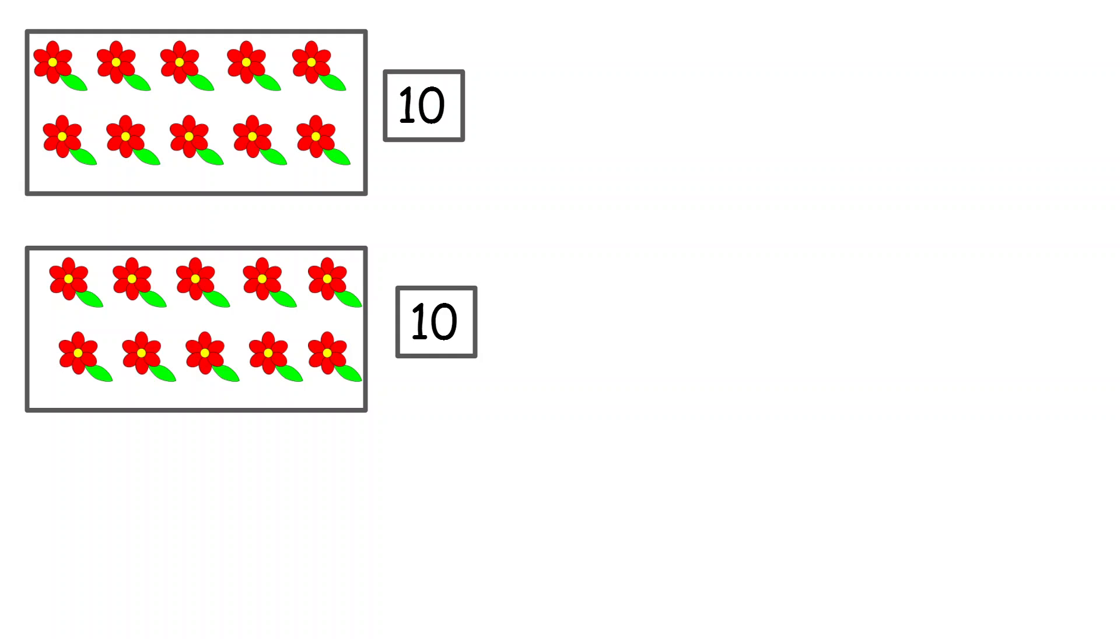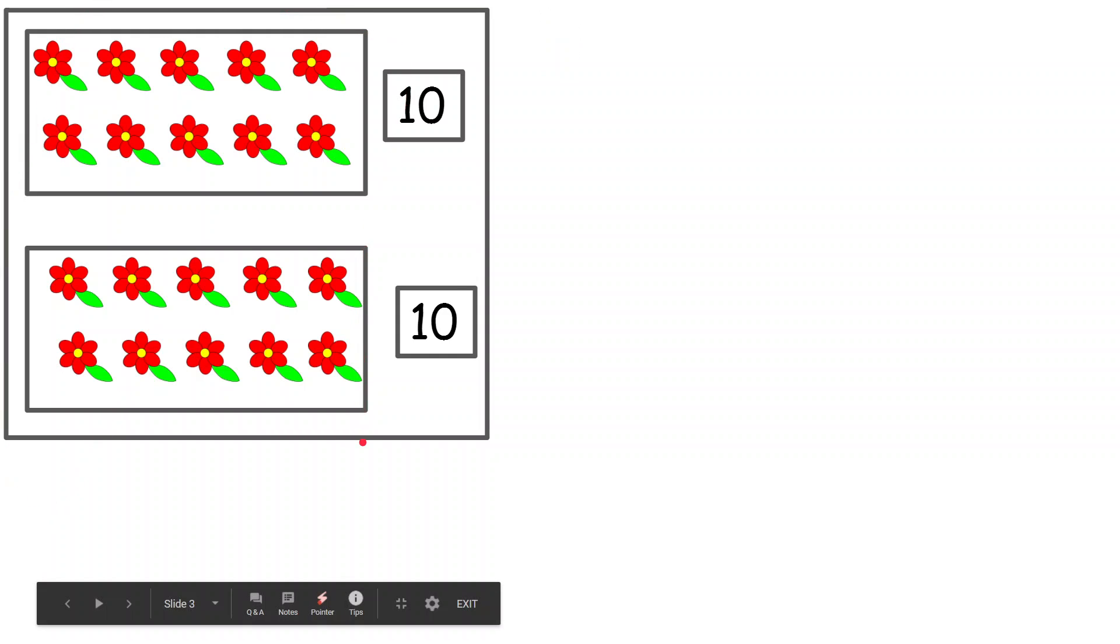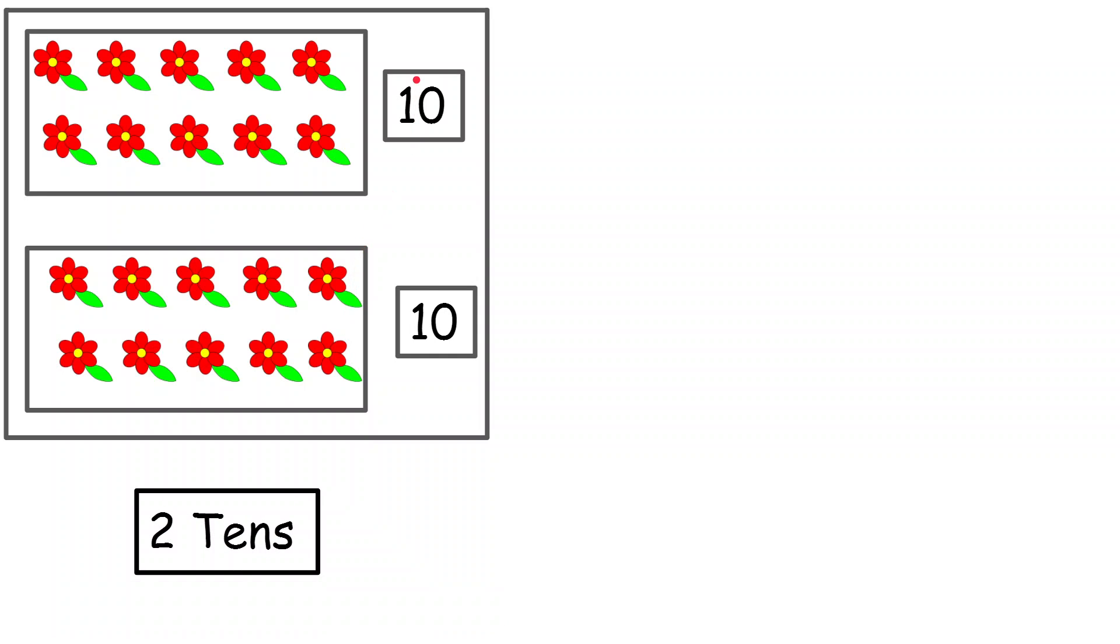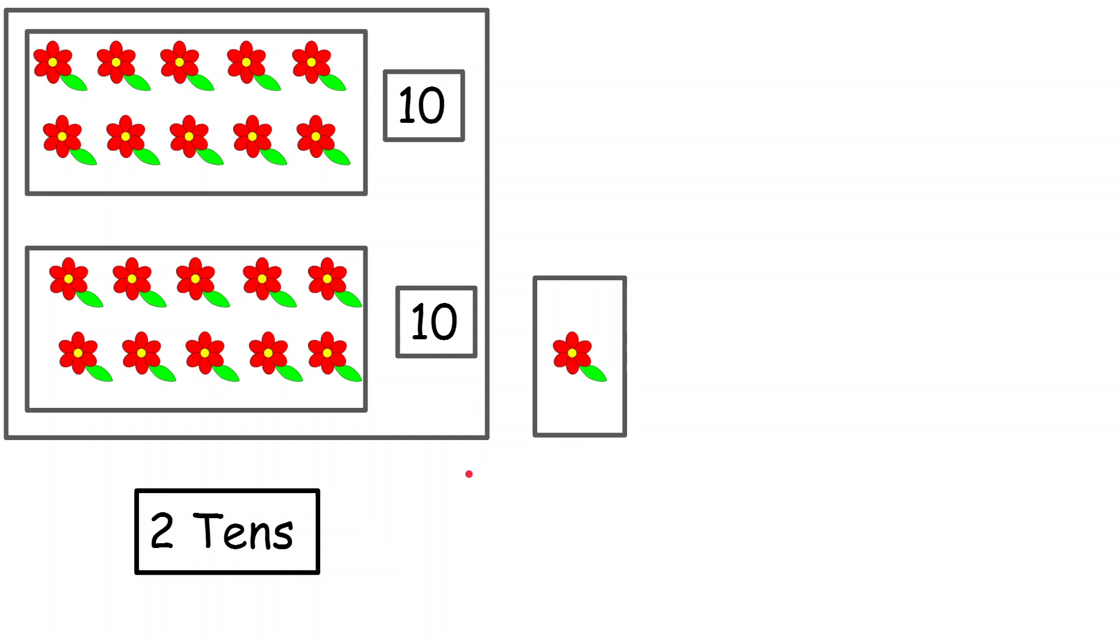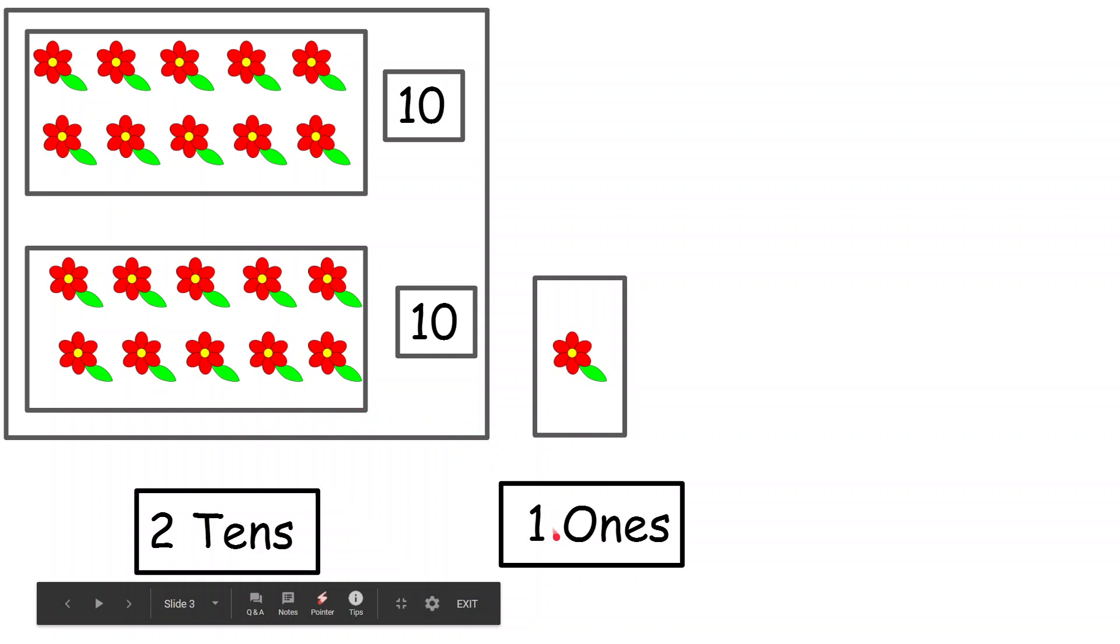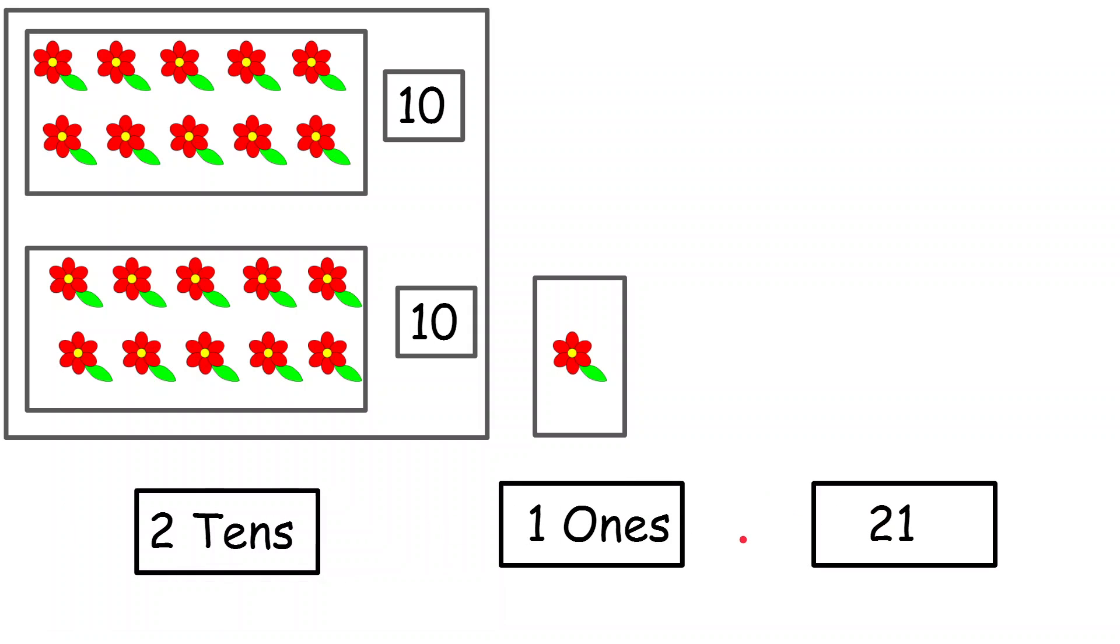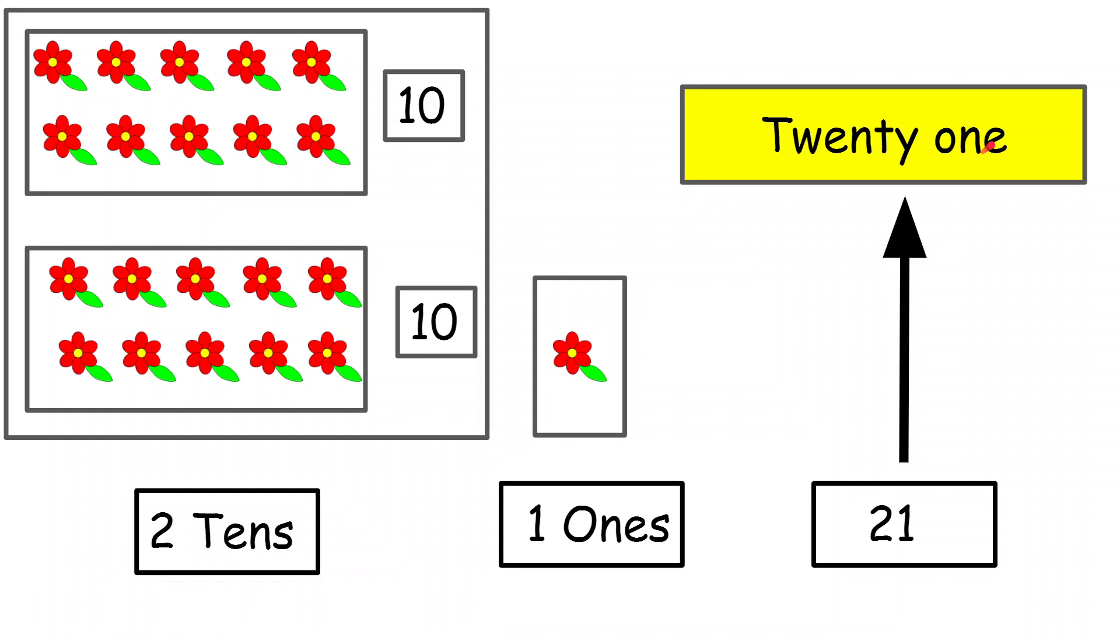I can say that this group can be called as 2 tens. Why? Because there is 2 times 10. So it will be 2 tens. Now I have one more box and it is having only one flower. So I can call this as 1 ones. 2 tens and 1 ones will give me the number 21. And the number name of 21 is T-W-E-N-T-Y O-N-E. 21.